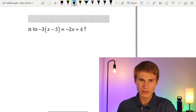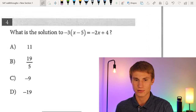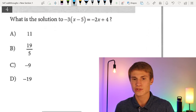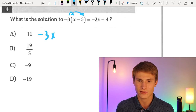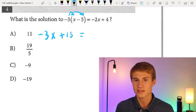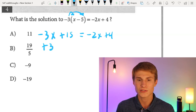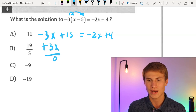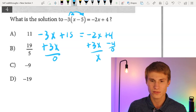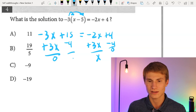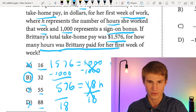Number four: what is the solution to negative three times the quantity (x minus five) equals negative 2x plus four? We distribute the negative three to get negative 3x plus 15, set equal to negative 2x plus four. Adding 3x to each side and subtracting four from each side gives 11 equals x. The answer for number four is A.